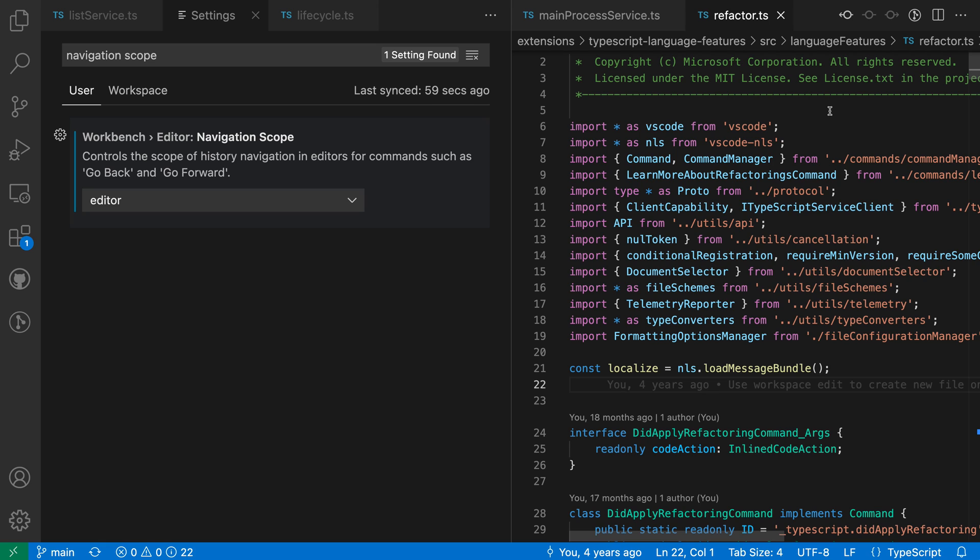I find that one reason you might want to change the Workbench Editor Navigation Scope is that it makes it more predictable what VS Code is going to do when you say Go Back or Go Forward.